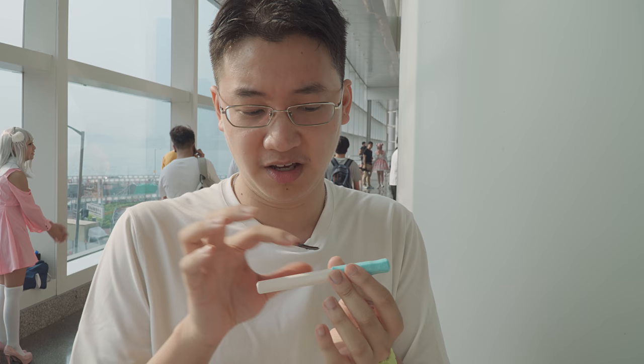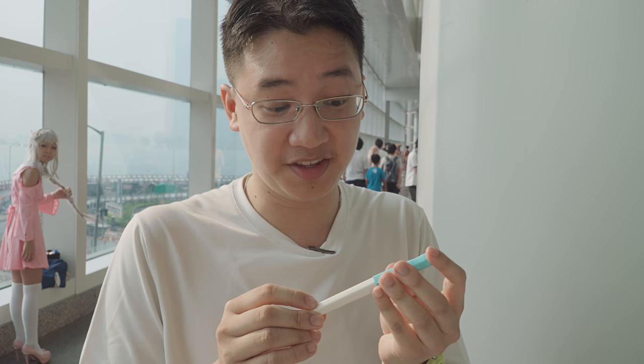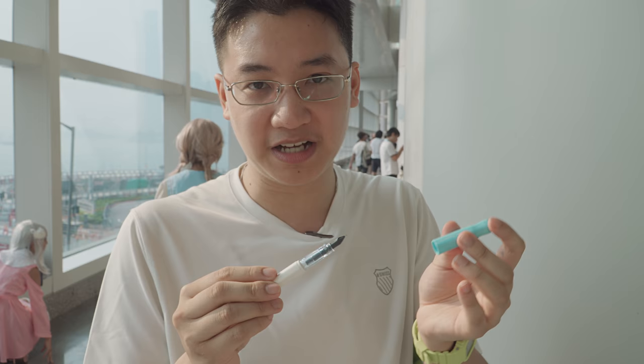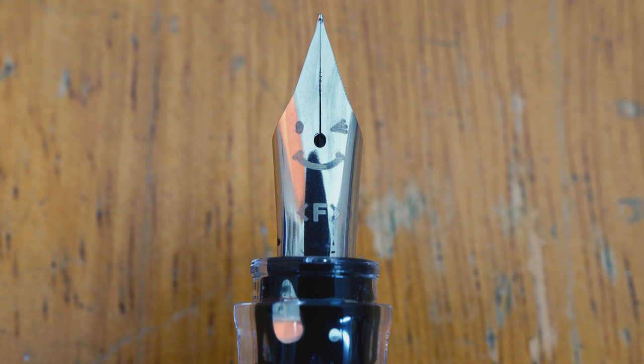So the Pilot Kakuno has been around for three or four years now. The earliest version was like a grey body with nice solid primary color caps. Then it came up with this white version, with the white body and more pastel-y caps, and it went from a grey section to a clear section. And it went from a smiley face to a winky face.